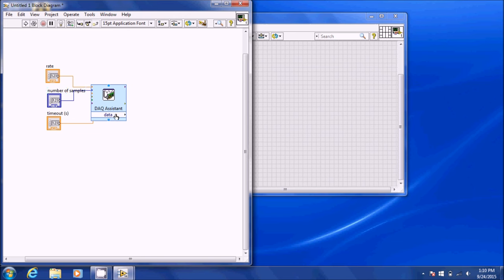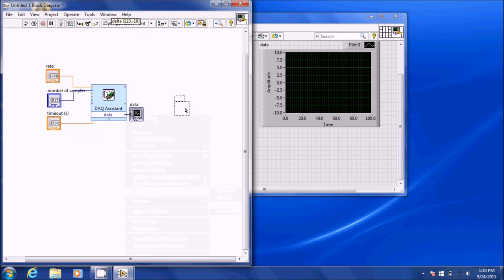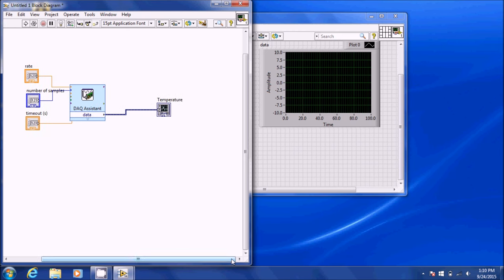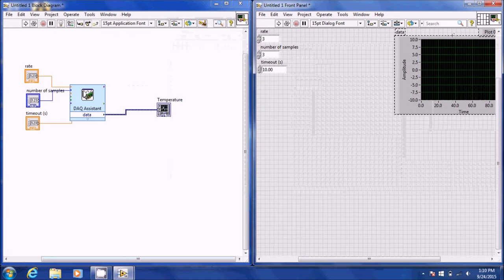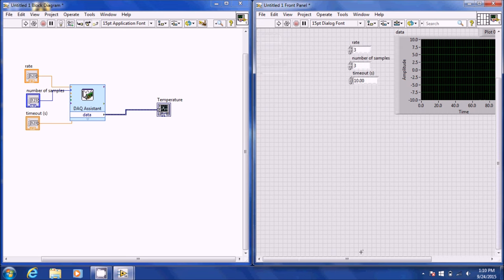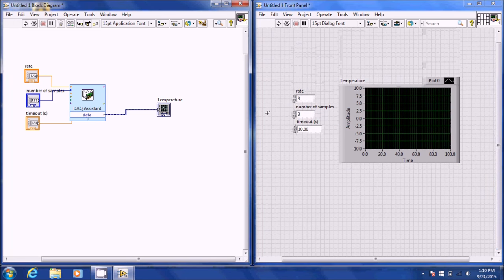What comes out of the DAC assistant is actually temperature, so you can right-click, create a graph indicator, and call it temperature. You can record the raw temperature and see it on the front panel. I'm going to remove the extra controllers and call this temperature. So now we have our controls set up for running the DAC, and we can see the temperature.